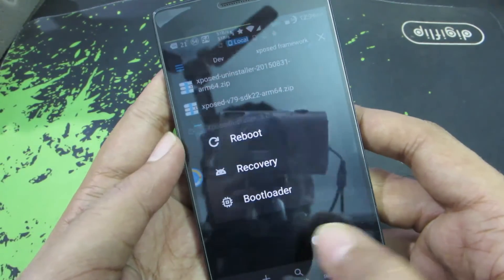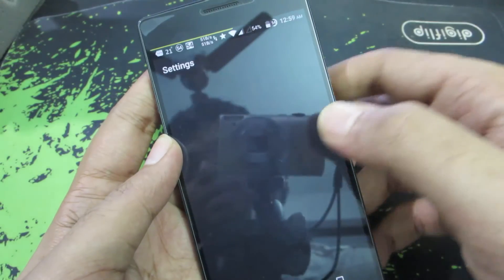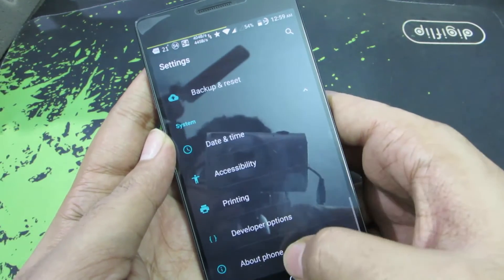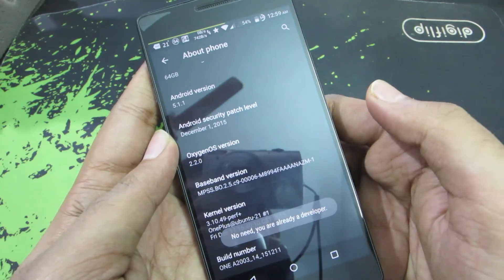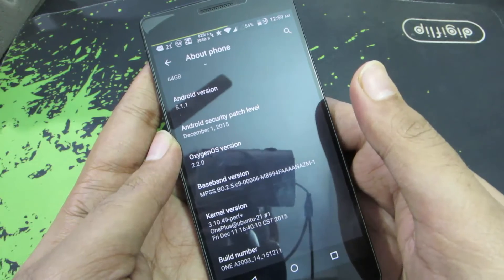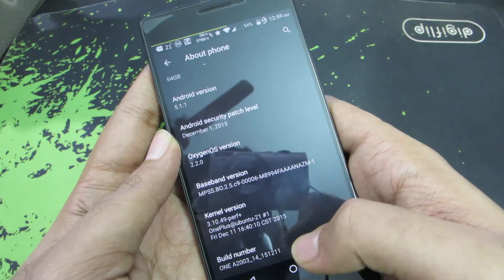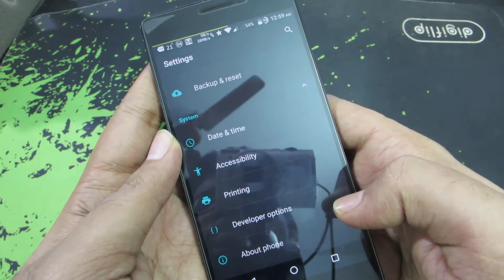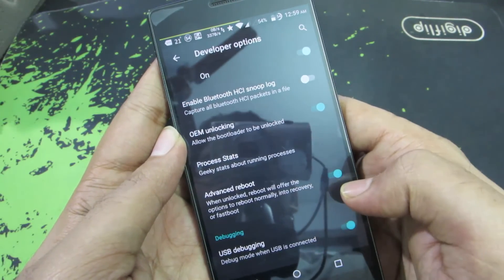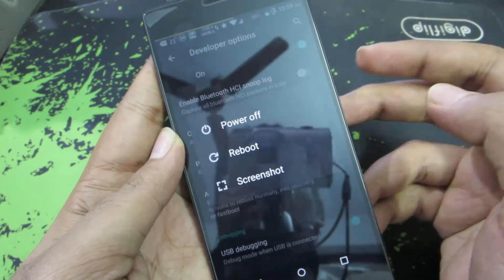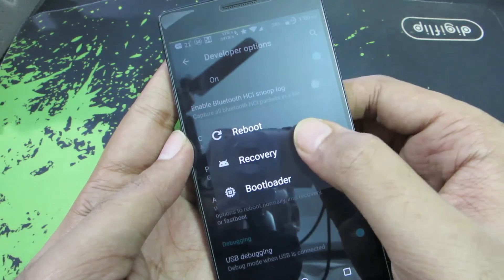If you don't have the recovery reboot option, go to Settings, scroll down to About, and tap Build Number at least seven times until you get a toast message saying you are a developer. Then go back and you'll see Developer Options. Inside Developer Options, enable Advanced Reboot. After that, press the power button, select Reboot, and you'll have the option to go directly to Recovery.